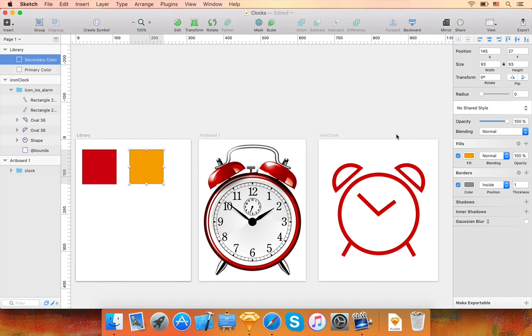By making minor changes to the generated code, your developer can easily create dynamic user interfaces that would be impossible to achieve using raster images.